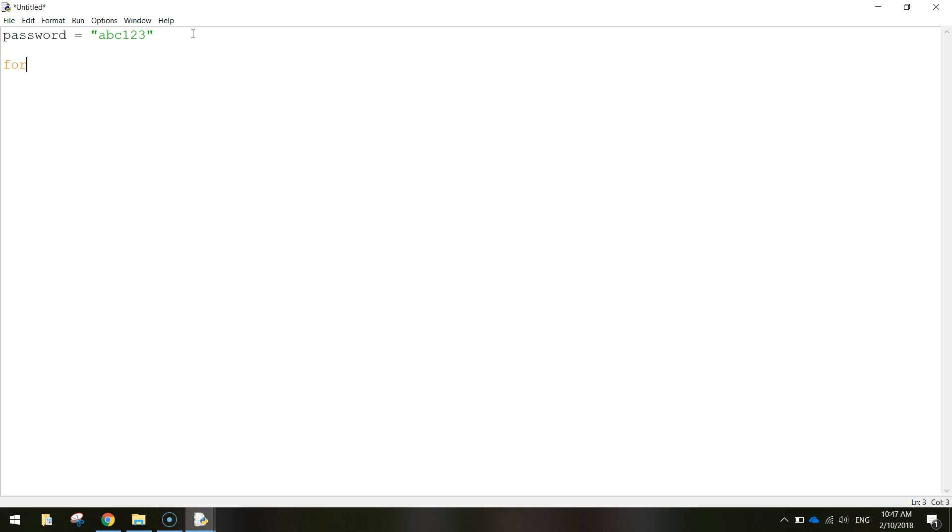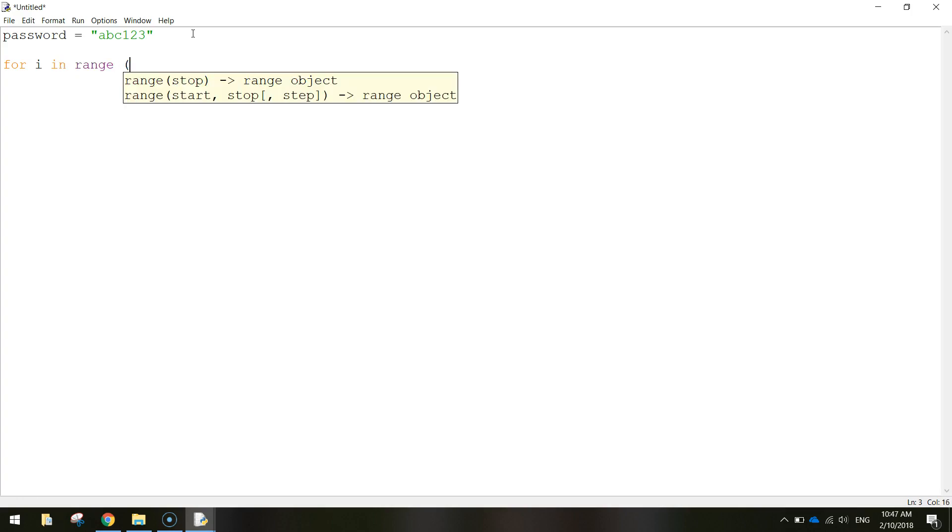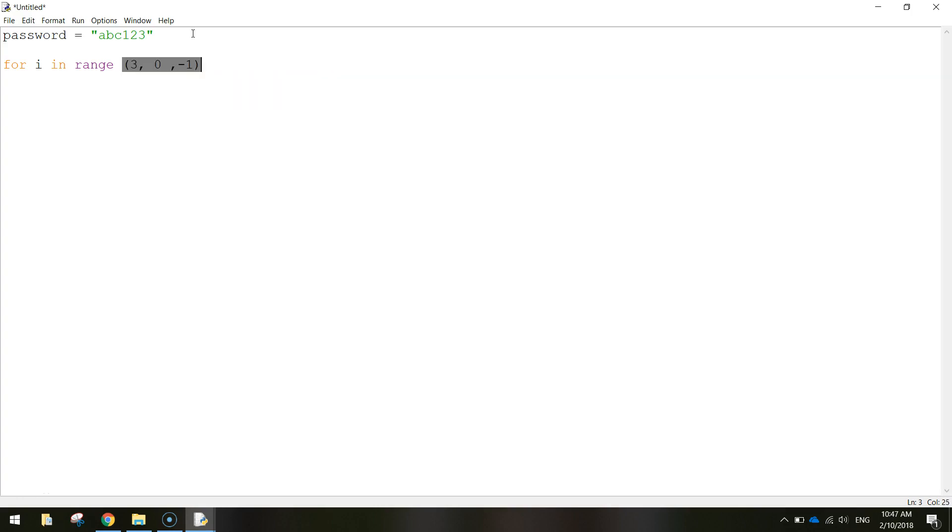If they get it correct before three attempts, then we're just going to jump out of the loop and finish off our program. But while that user is not getting the password correct, we're going to be running this code. So for i in range and in brackets three zero minus one.